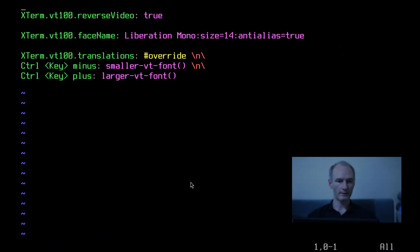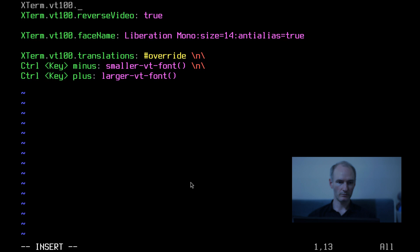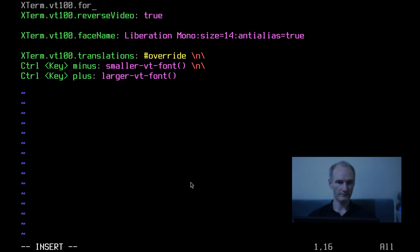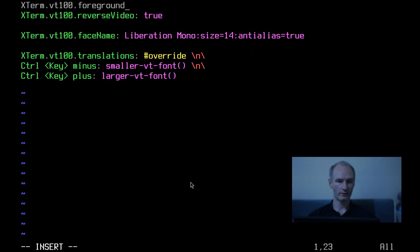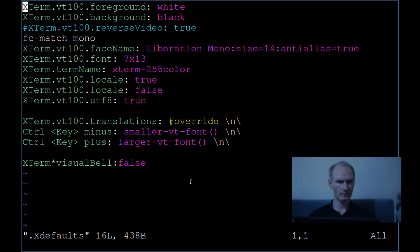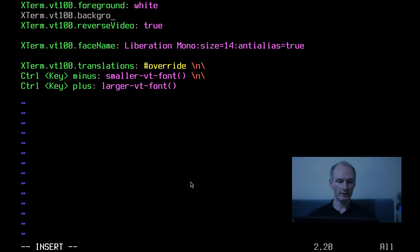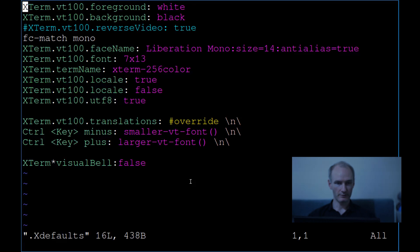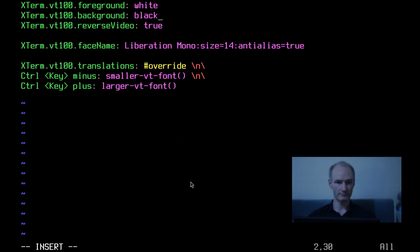So let's do this. x term dot vt100. What is with all this syntax stuff? foreground white. Okay is that right? You want the foreground white? Yeah because that's text. x term vt100 background. We are not using white backgrounds on this channel. We are not. I'm not having it.